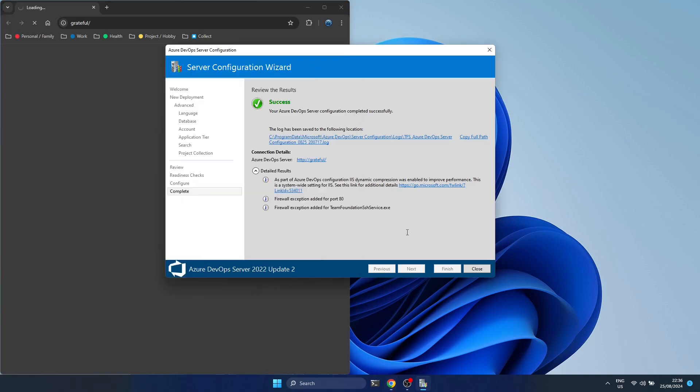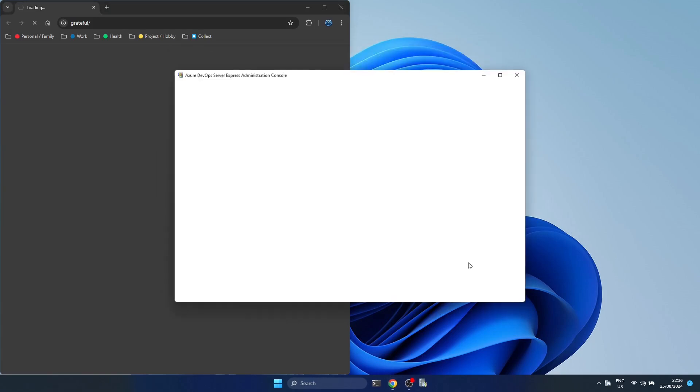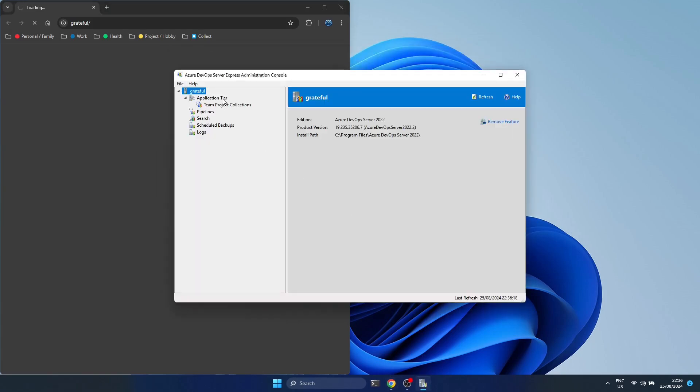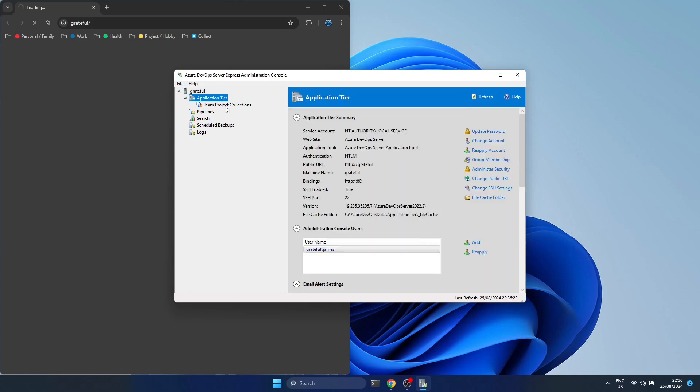It does take a while to open the screen, but you can see in the background that we can close the configuration center. And now the admin console opens up.